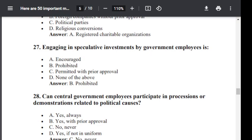Question number 27. Engaging in speculative investment by government employees is: Option A: allowed. Option B: prohibited. Option C: permitted with prior approval. Option D: none of the above. The correct answer is B — prohibited.